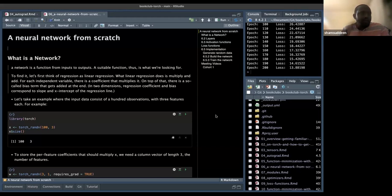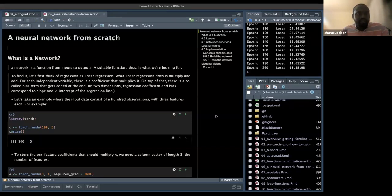Before diving into the second part of the chapter on deep learning and neural networks, the author started with an example of linear regression, where we say y equals w times x plus c — we multiply and add an independent variable and a weight.